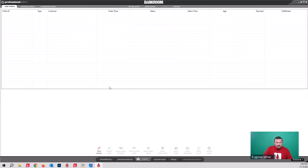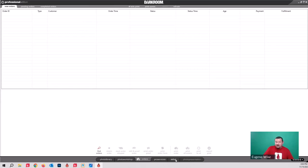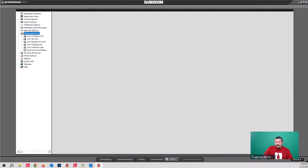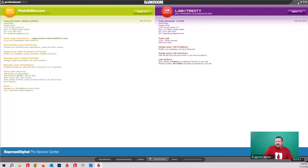The Pro Services and Setup tabs can almost be combined. A lot of people ask why they aren't — they actually are connected. In there you'll find your internet account and lab account. We'll cover what's in there towards the end for doing some upselling. They just added Pro Services as an easier way to get into those extra services like Photo Reflect.